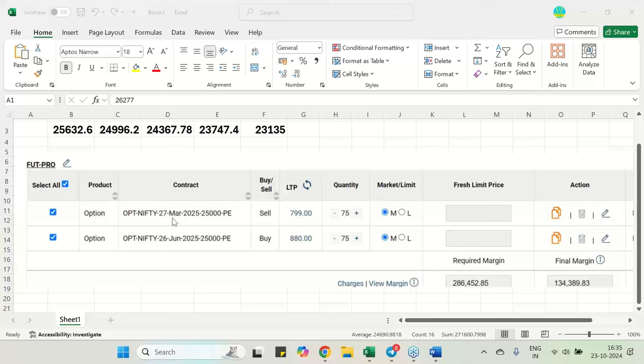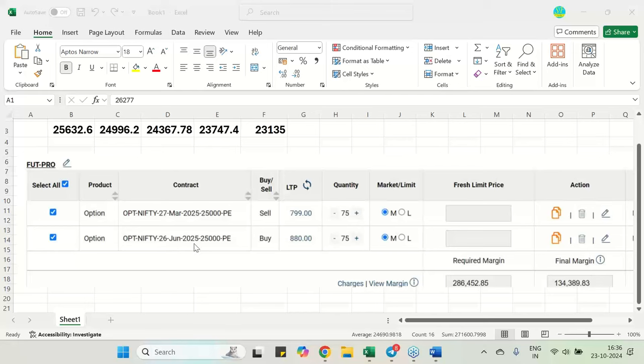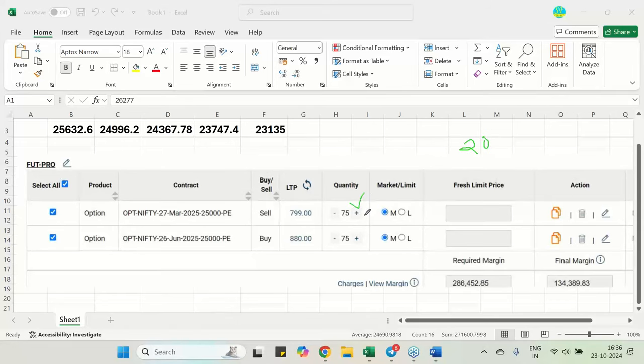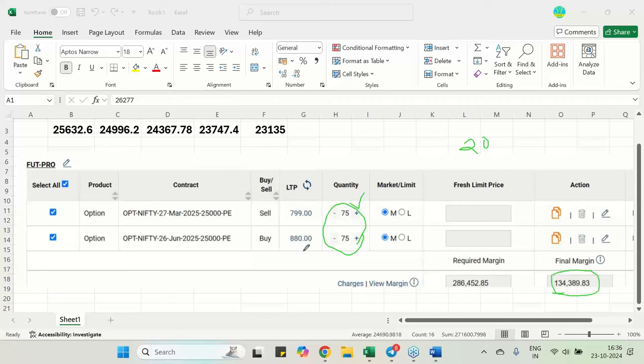Here is my trade setup. March 2025 expiry, 25,000 put of sun is being sold. Here the June 26, 2025 put of sun is being bought. This is a calendar spread. Since November 20th onwards the lot size is going to change to 75. Based on this it is requiring 1,34,000 margin and you are buying at 880, selling at 799 and this is only 80 rupees of debit happening from your hand.